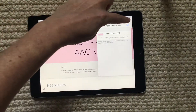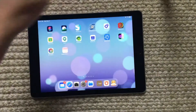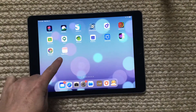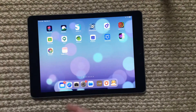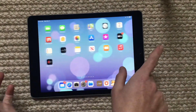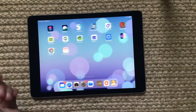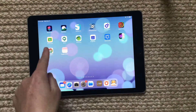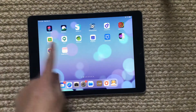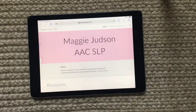Hit 'Add' and now I have it saved to my home screen. So if I'm scrolling through, there it is — it looks just like one of the apps. When I touch it, it takes me right to my website.